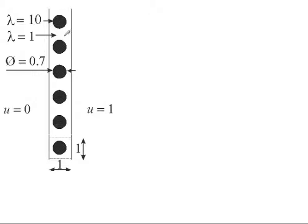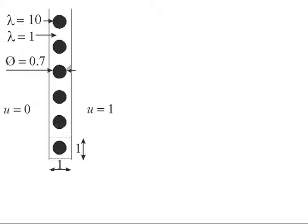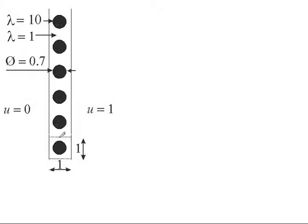We have two different materials, white and black material. Lambda is one in the white material and it is ten in the black material. The diameter is equal to 0.7 and the distance between these holes is equal to one for simplicity.